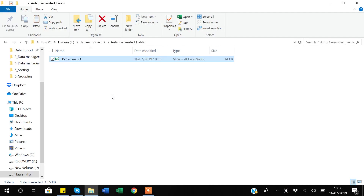Hello guys, my name is Khan and in today's video I will discuss some auto-generated fields or auto-generated variables in Tableau. Once you import data into Tableau, Tableau automatically creates five fields for us. I will go through what those fields are and how you can use them in your analysis or visualization.